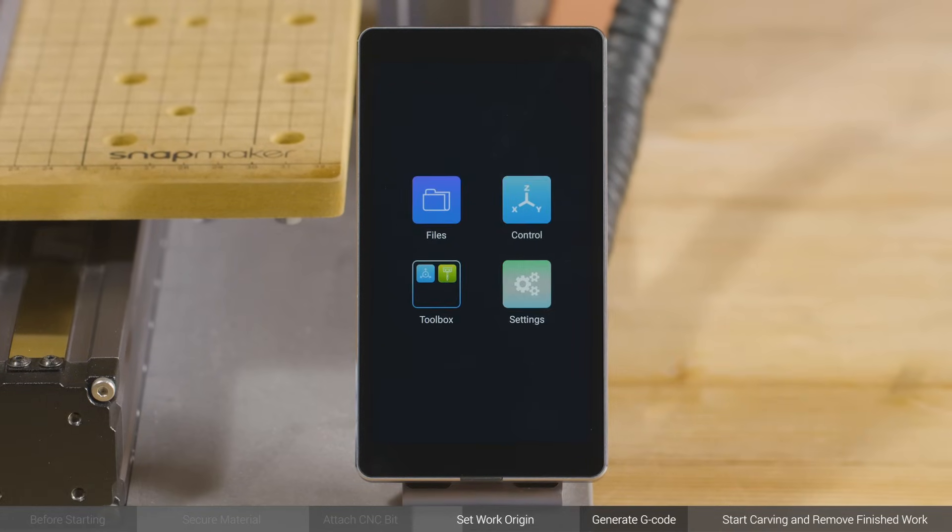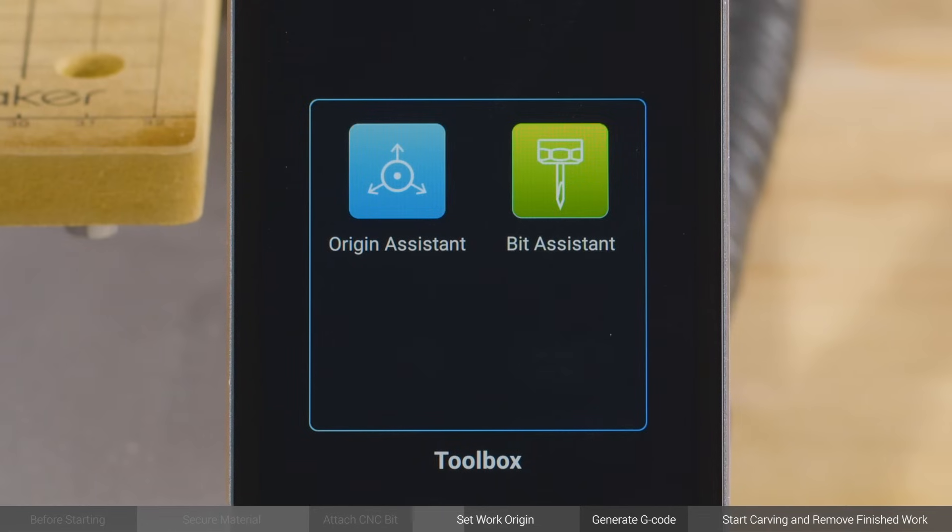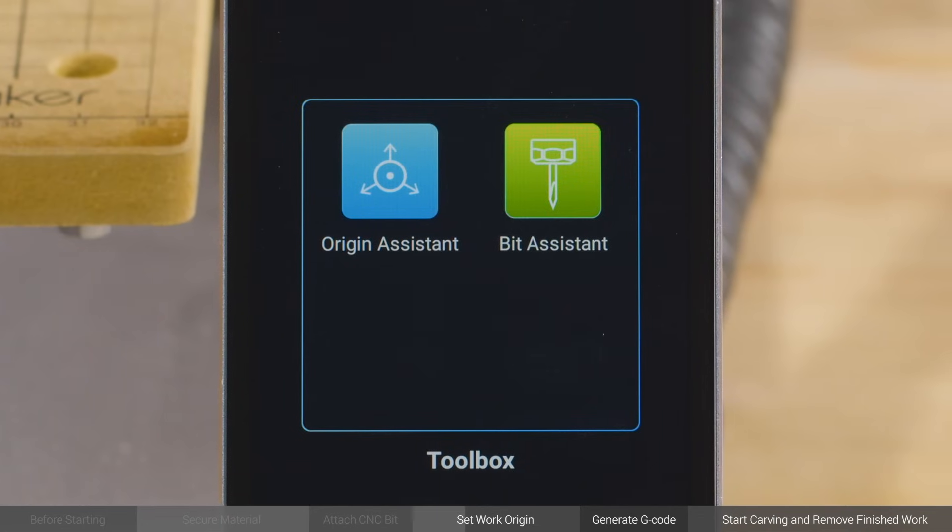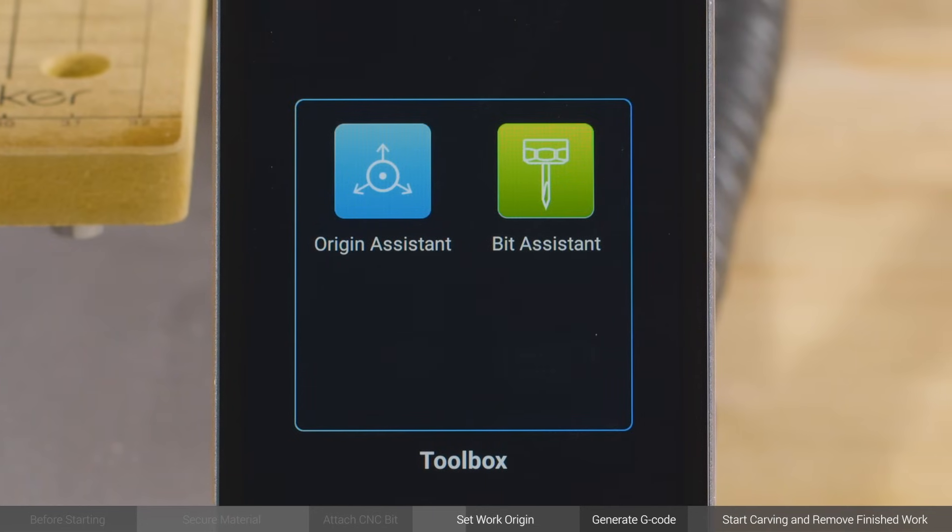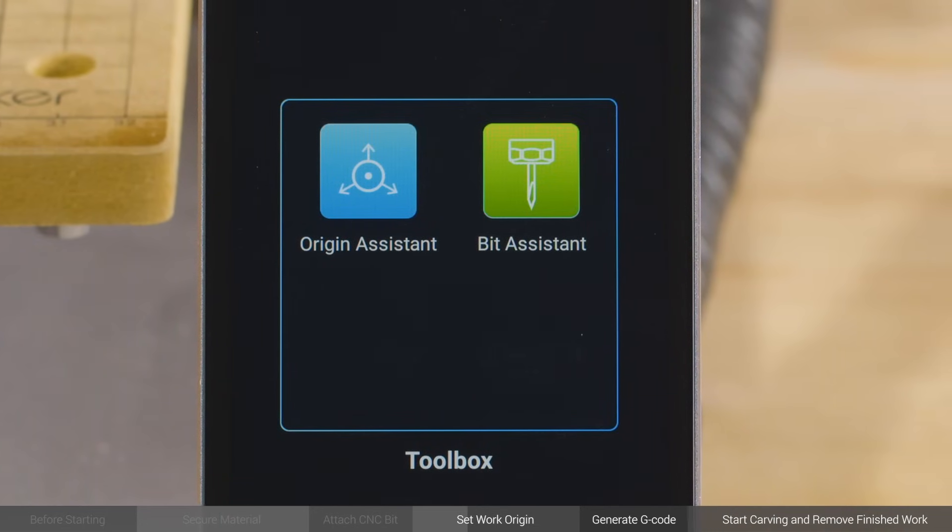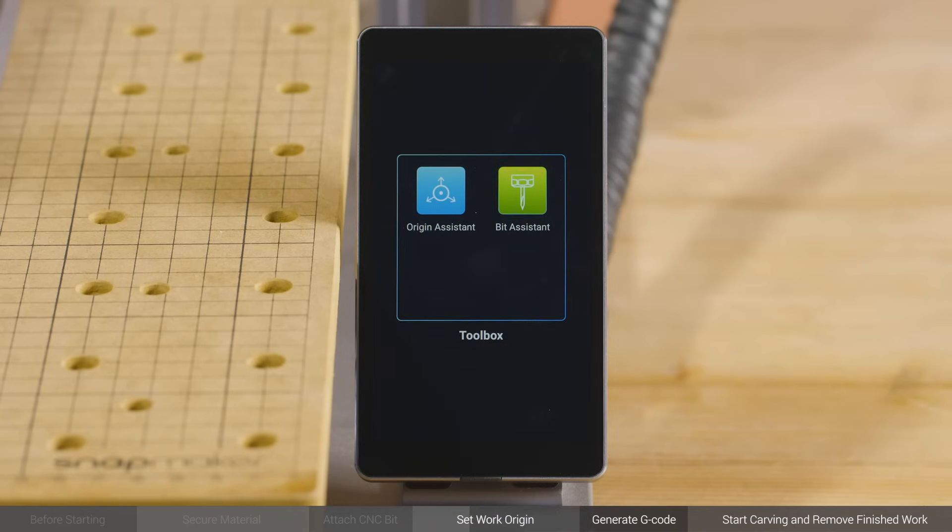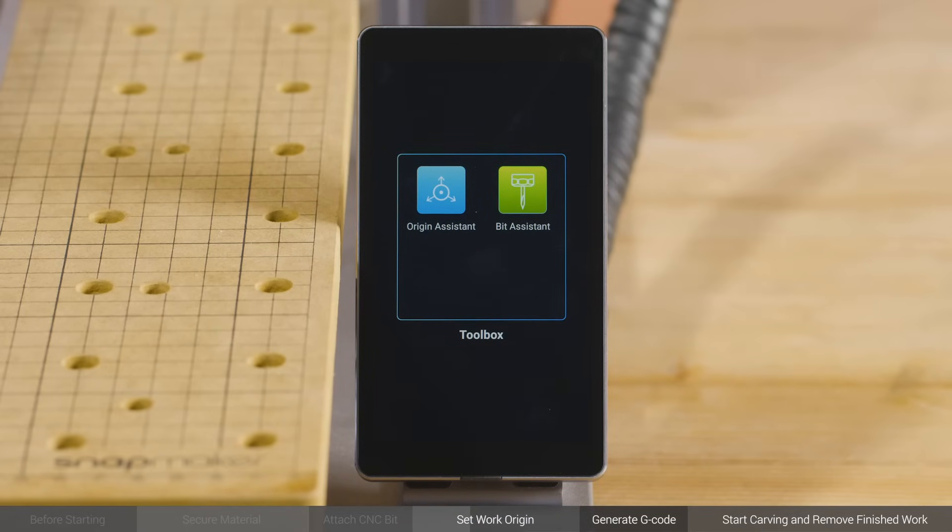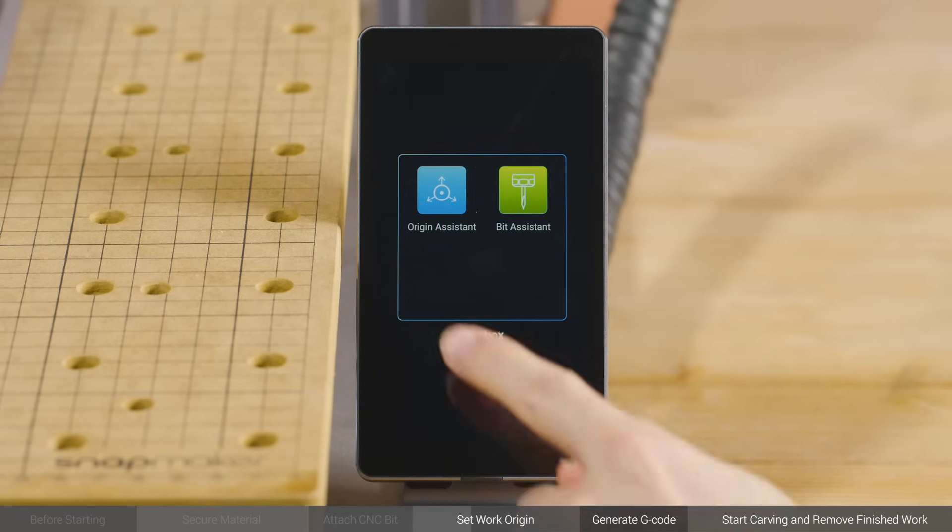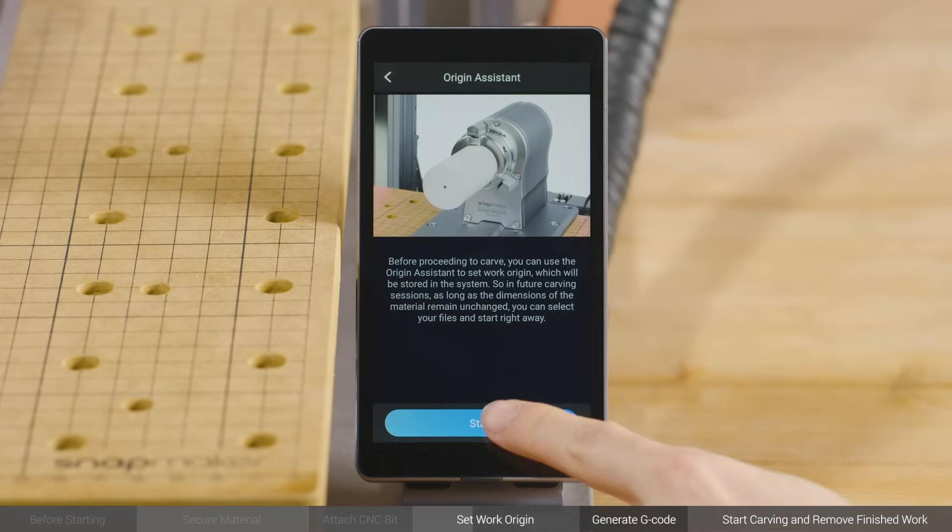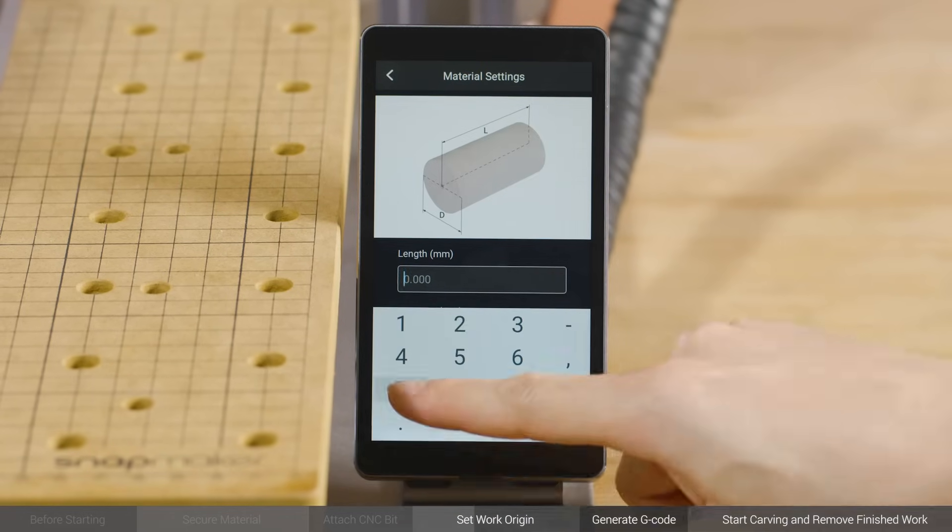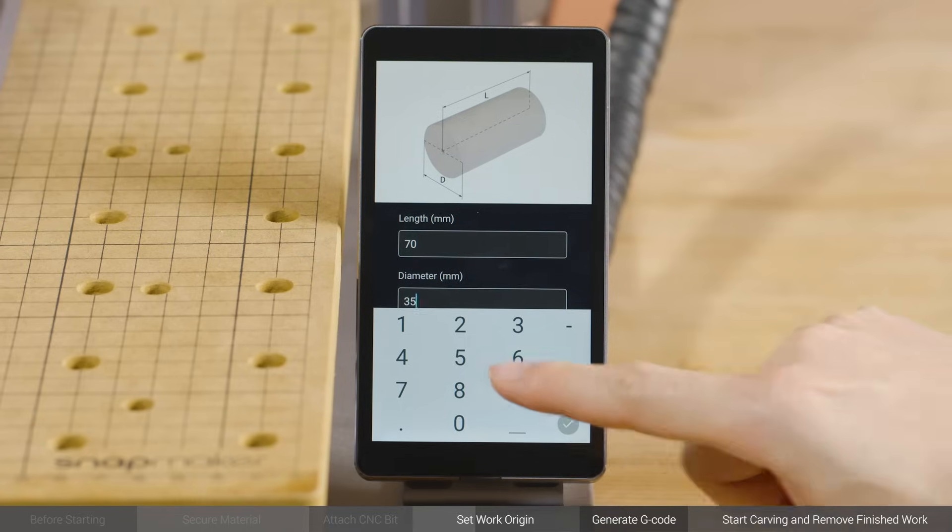There are two ways to set work origin. You can either use the origin assistant, or do it manually before you start carving. Here, we'll introduce the first one. Tap Toolbox Origin Assistant, and type in the material length and diameter measured.